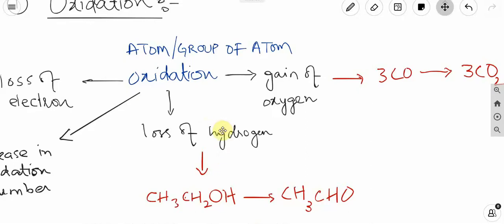Now, loss of hydrogen — in terms of loss of hydrogen, if we talk about oxidation, oxidation in terms of hydrogen means hydrogen loss from an atom or group of atoms.